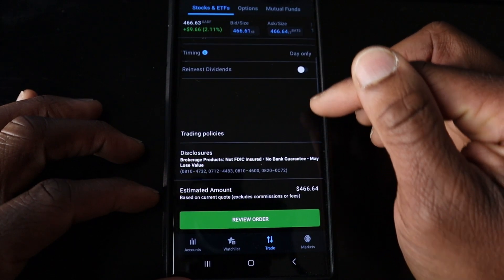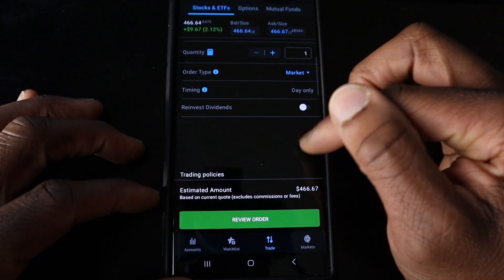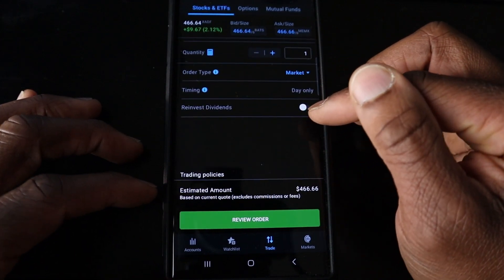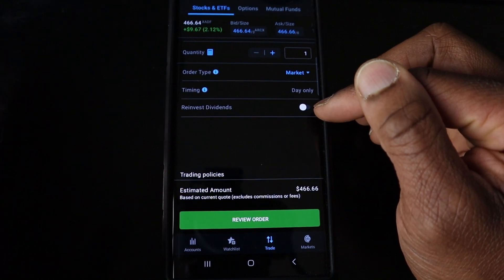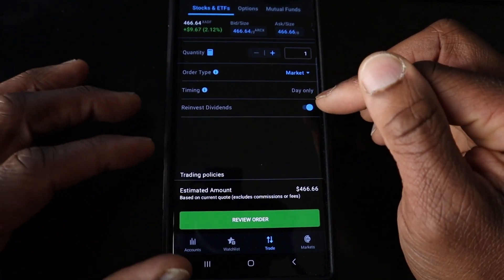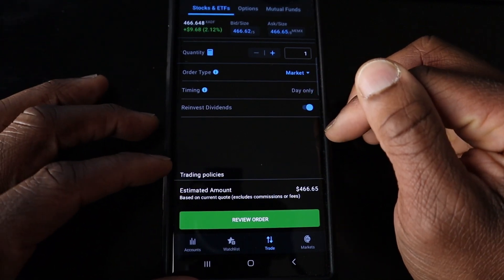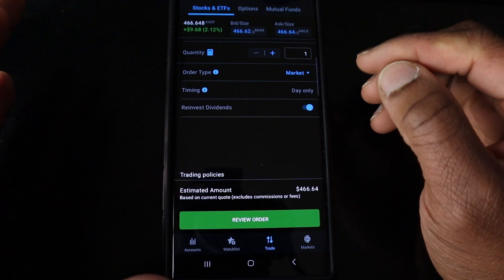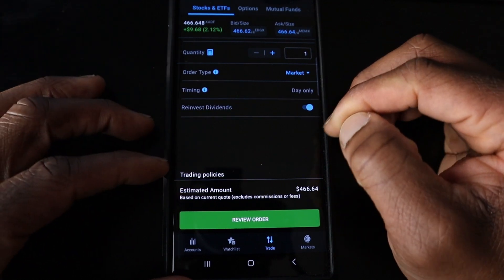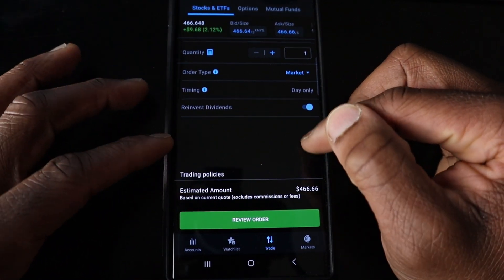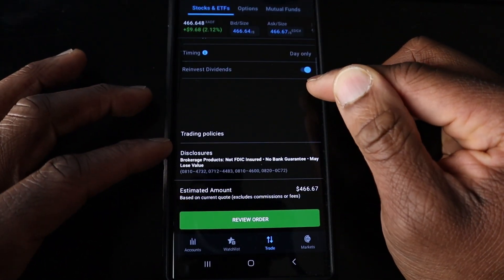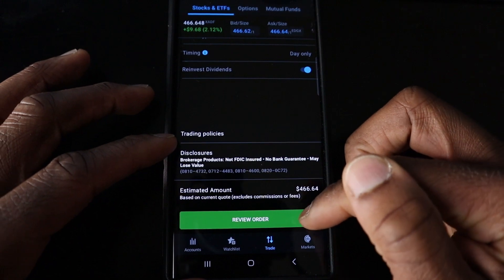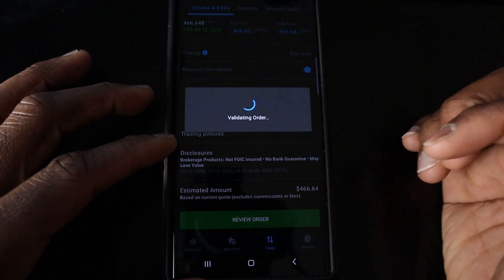We can review our order. You have the option to decide if you're going to do dividend reinvestment. I always think that's a great option depending on your phase of life, but for most people, reinvesting dividends is perfectly fine. You can always switch it off later, and then hit Review Order.